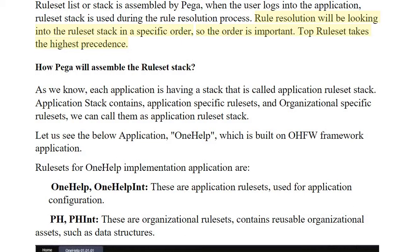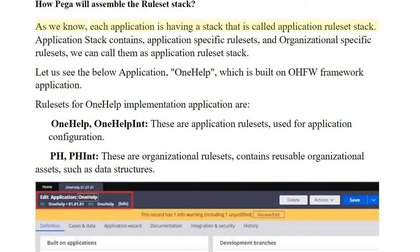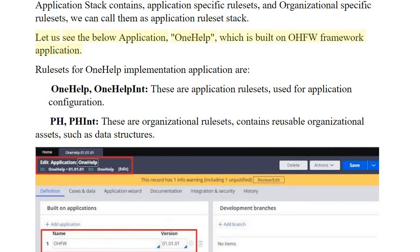The order is important — the top rule set takes the highest precedence. Each application has a stack called the application rule set stack. This stack contains application-specific rule sets and organizational-specific rule sets.